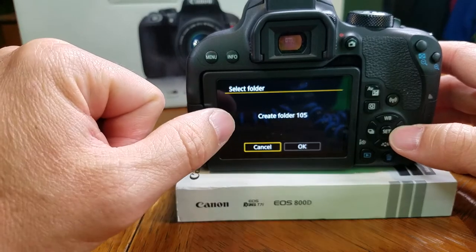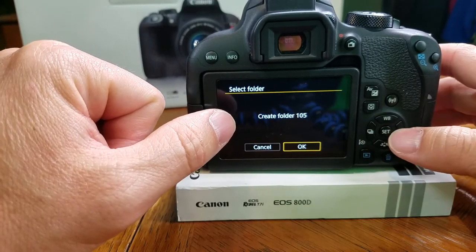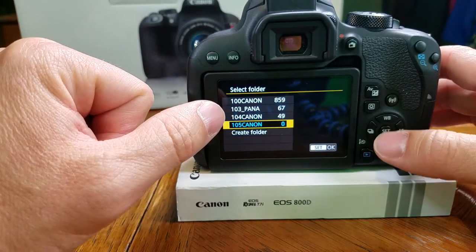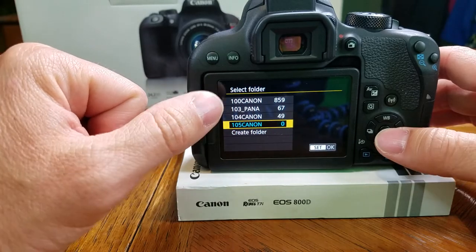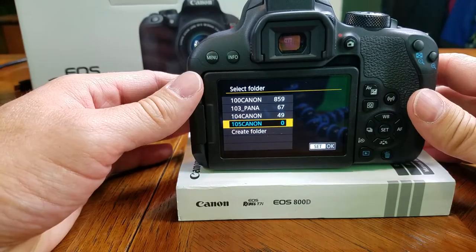Now if you want to change the name of a folder, you can do that, but you have to do it on a laptop or computer and transfer it with the new name onto the SD card and it'll show up here.